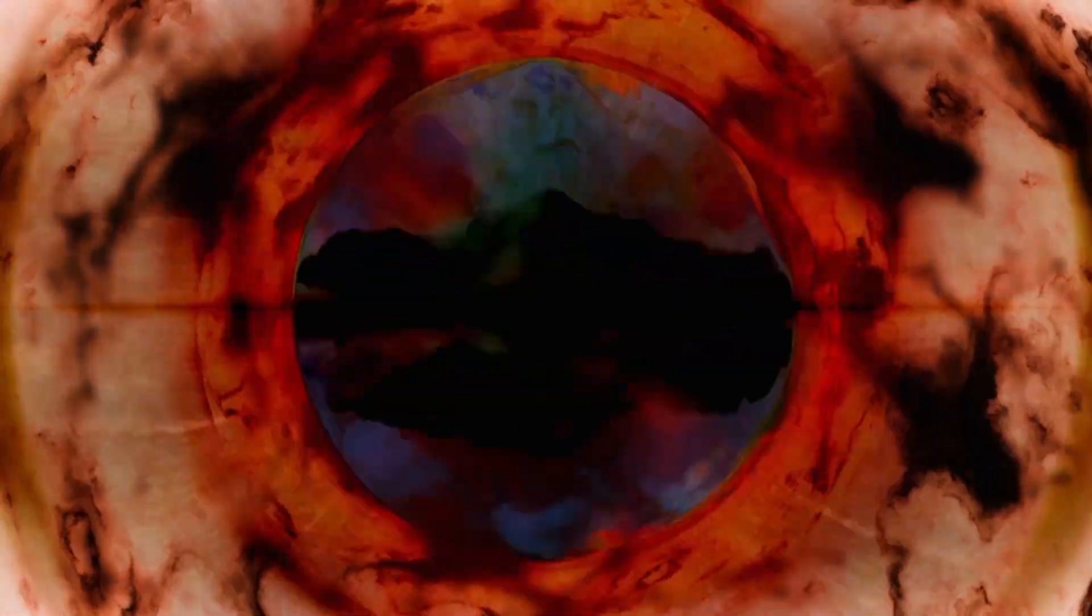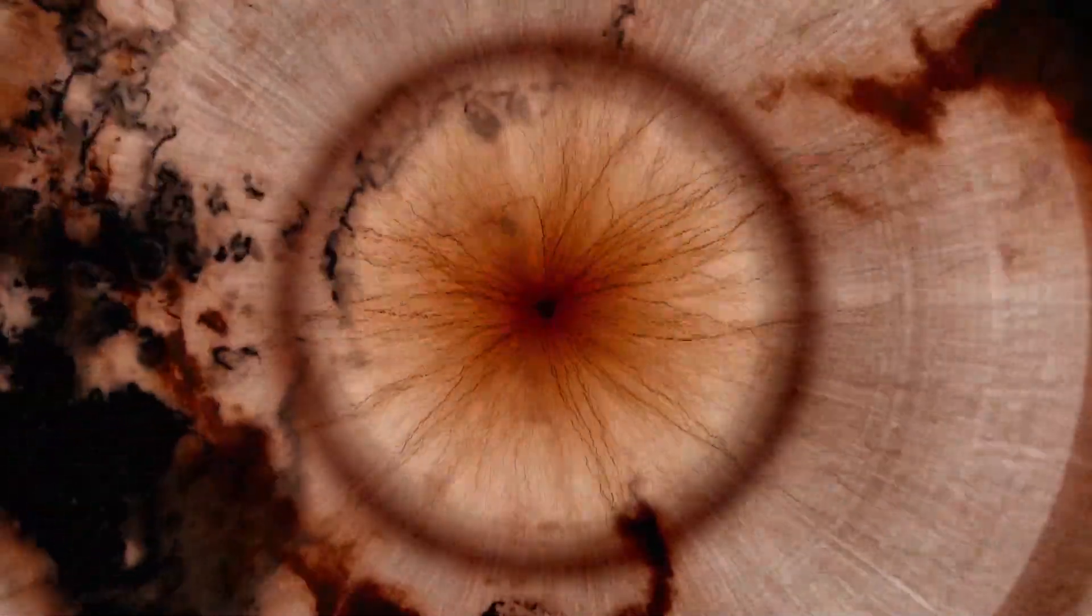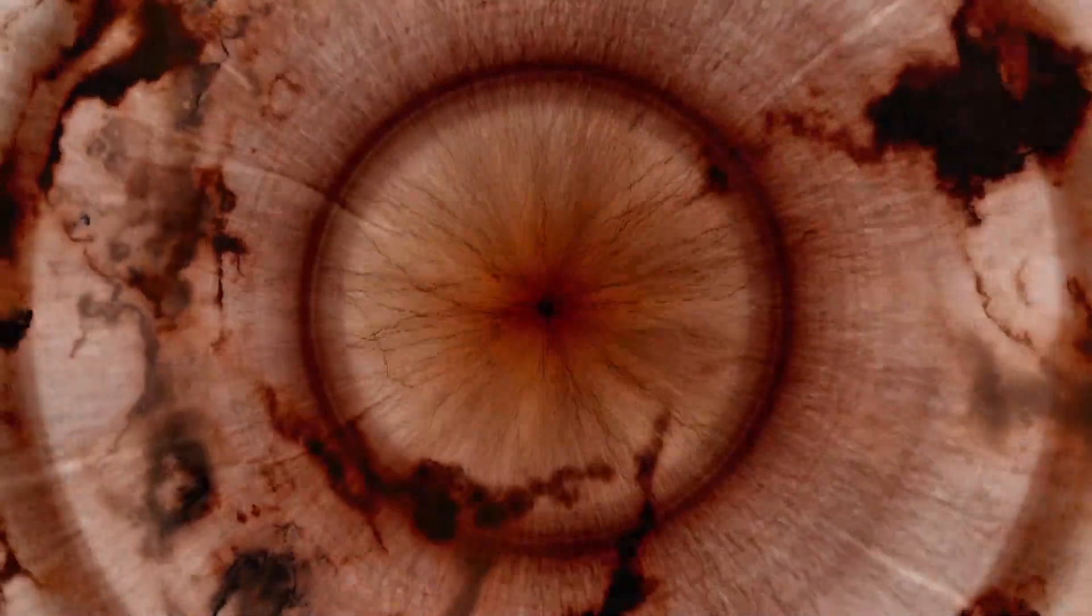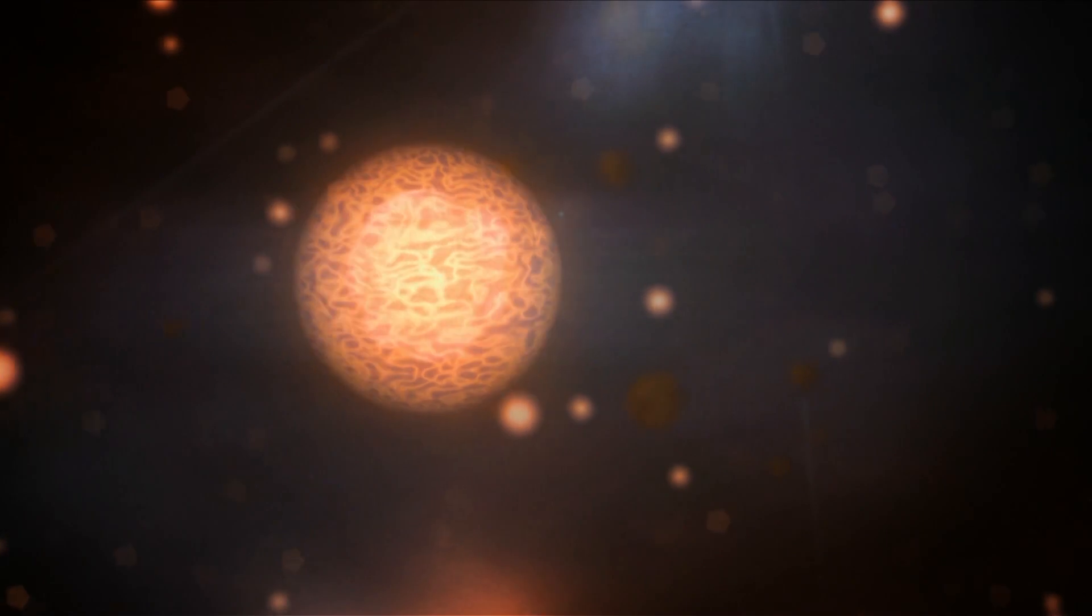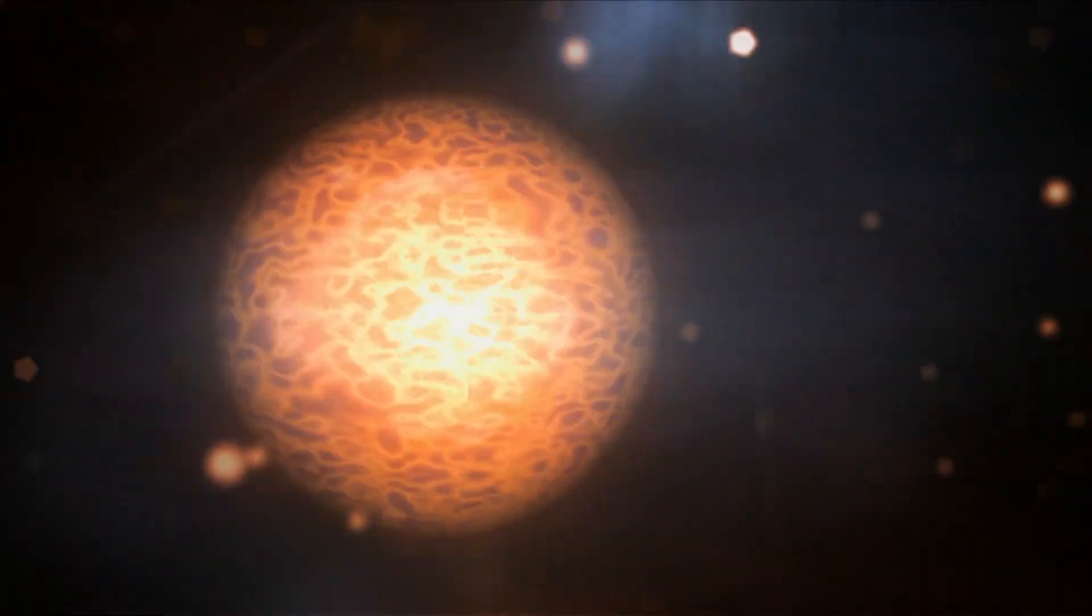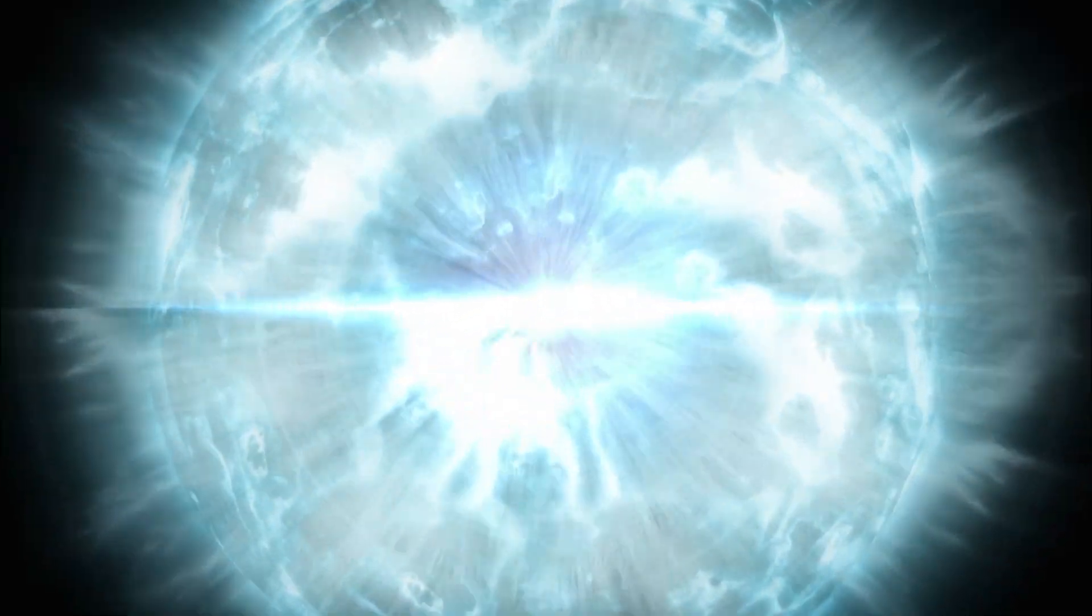Conventional understanding holds that the Big Bang began with a singularity, a super dense, hot, and energetic phenomenon of space-time where the standard laws of physics break down. A singularity basically just means a point where the rules that govern our universe no longer work. Singularities are bizarre and our understanding of them is limited.